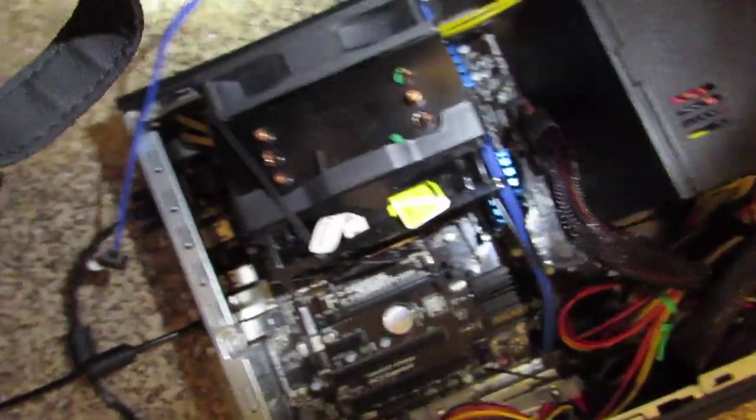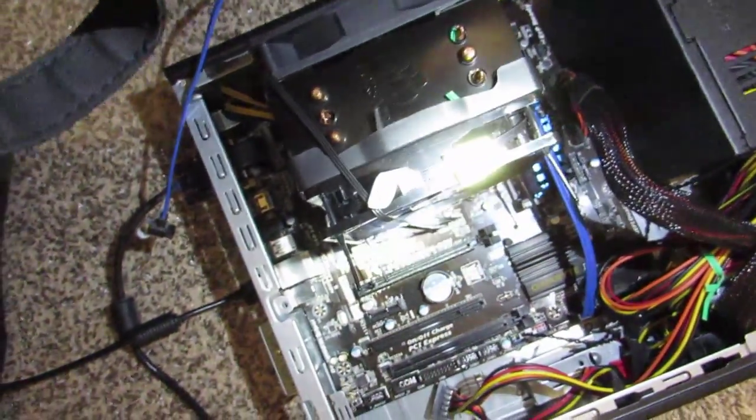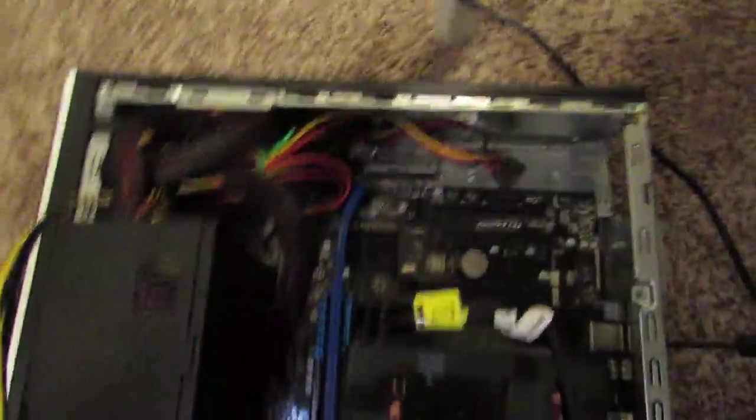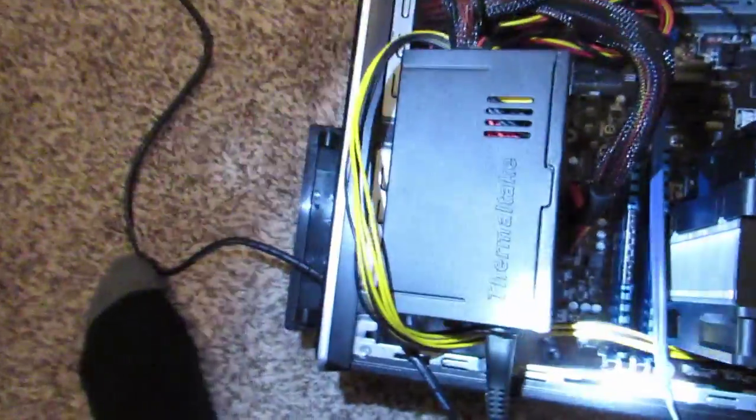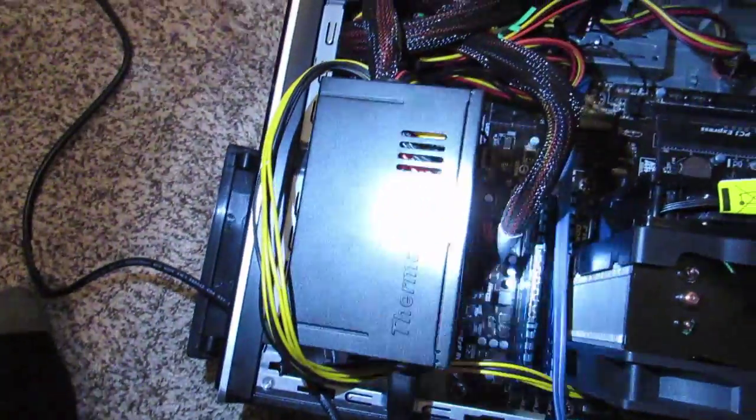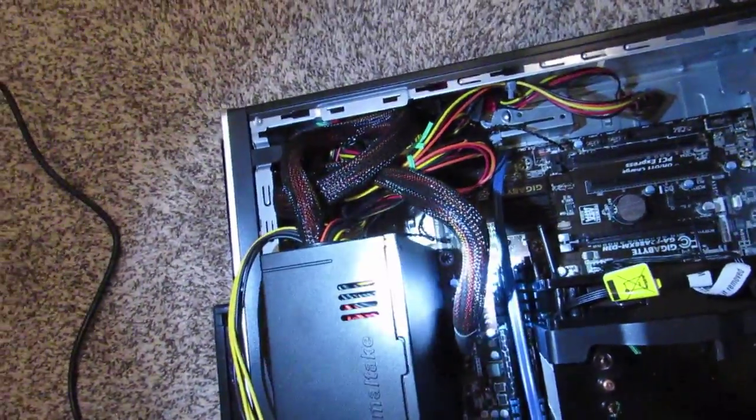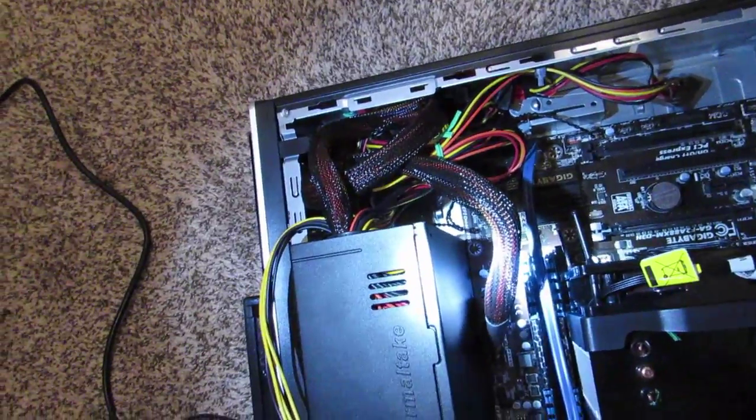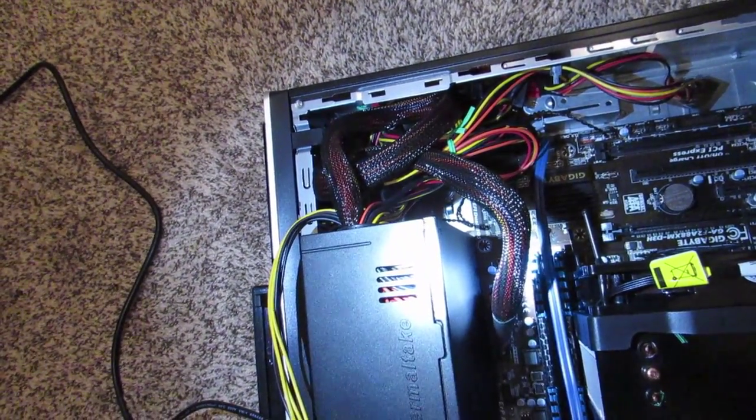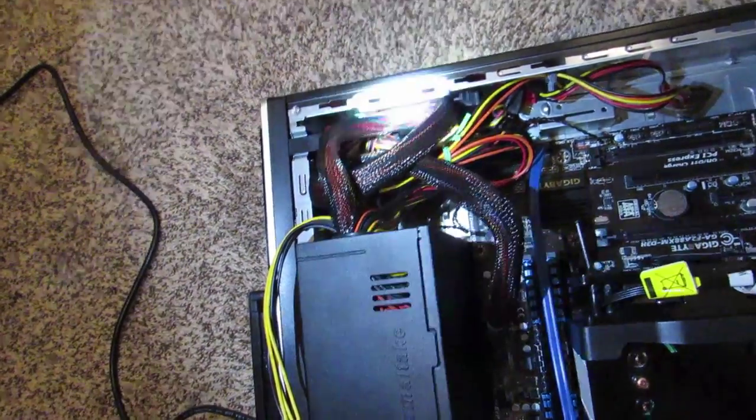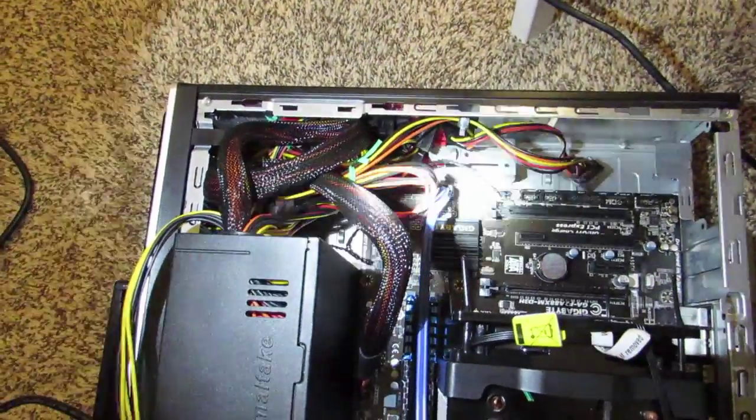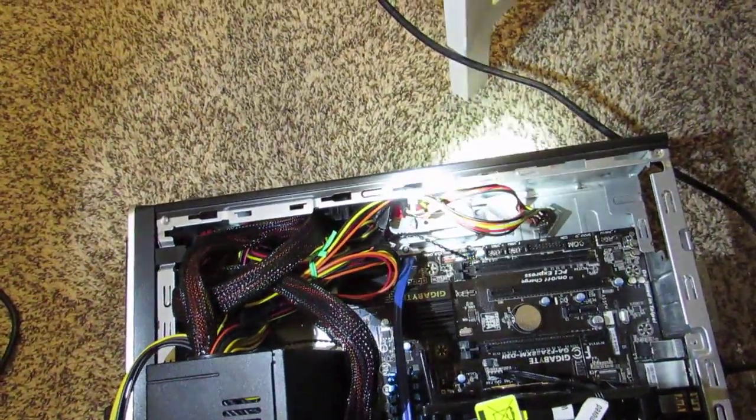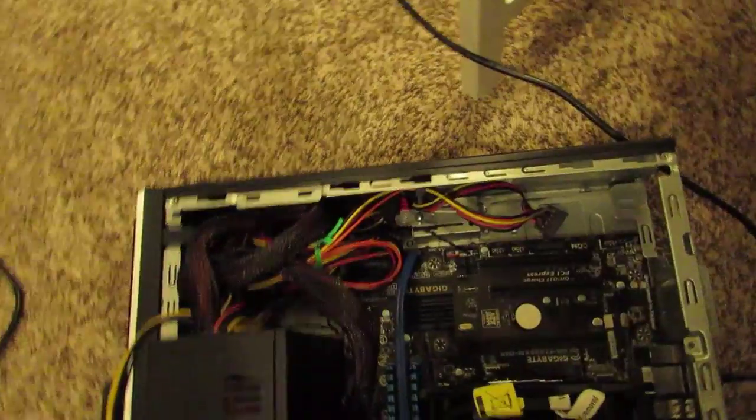This is a good board. I've seen it on a few builds on YouTube. We got a Thermaltake 700 watt power supply, 80 Plus Silver, and my messy cable management because I don't have a case for this.